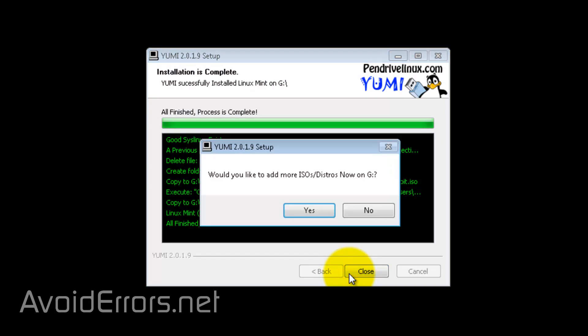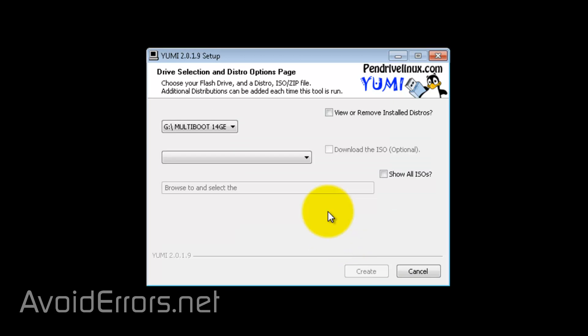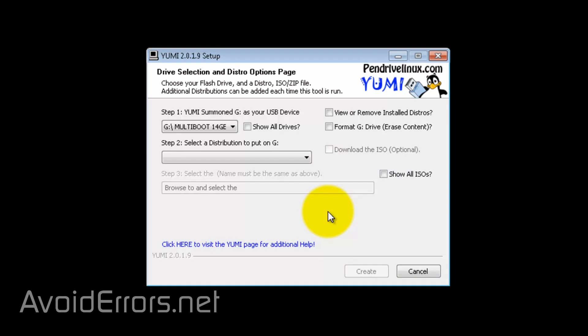Would you like to add more ISOs? Yep. And now, in this case, it's my OpenSUSE or SUSE is my last OS.